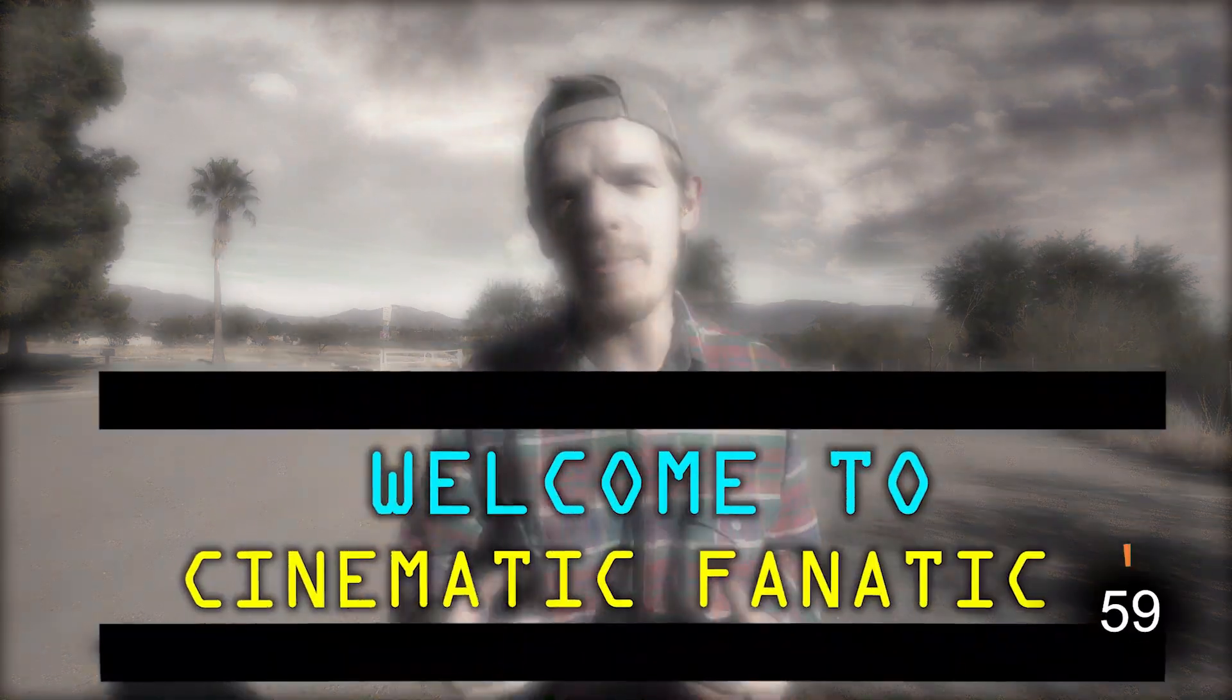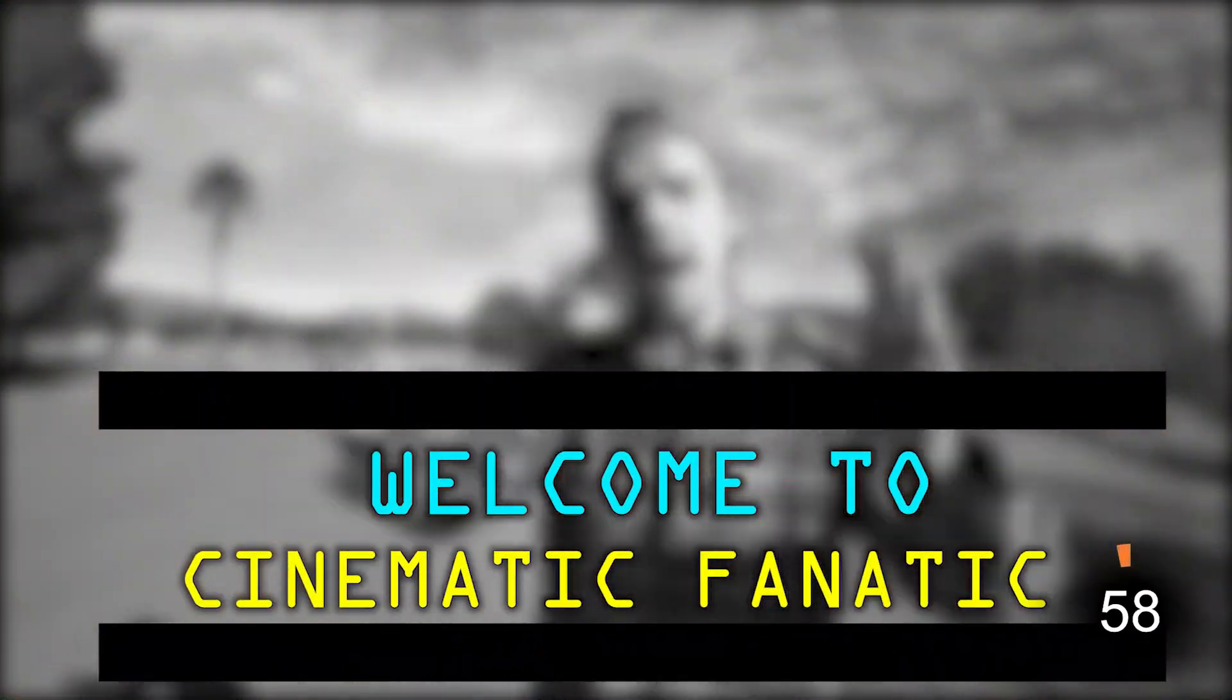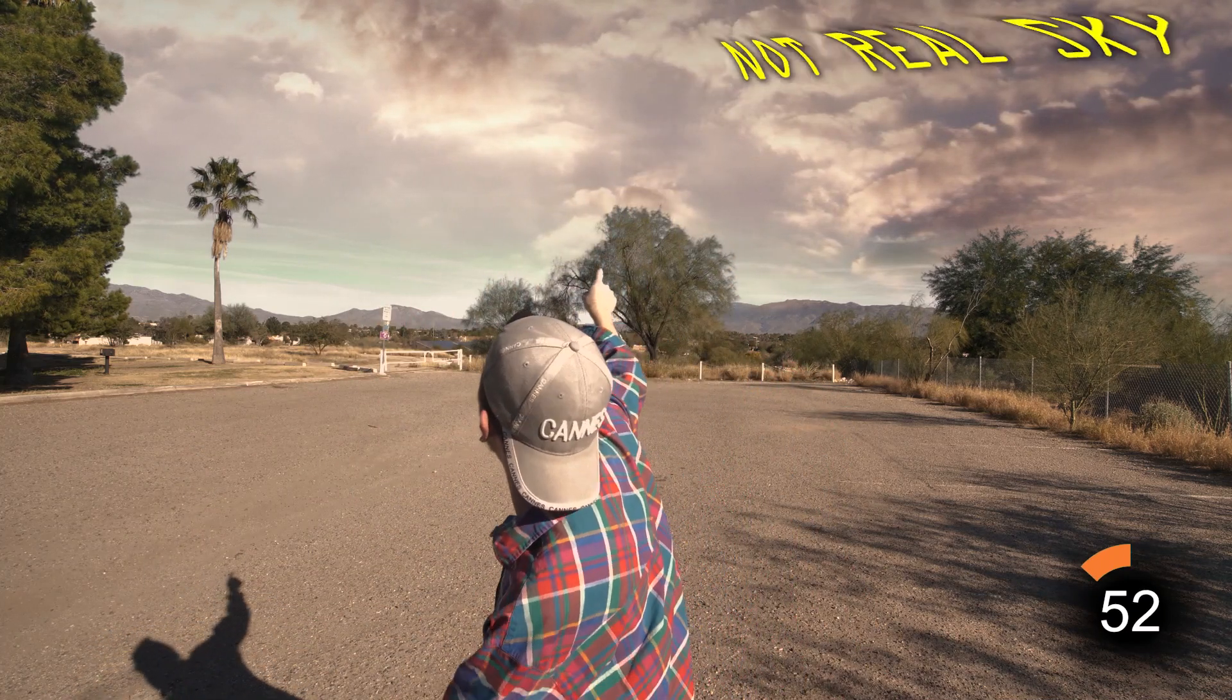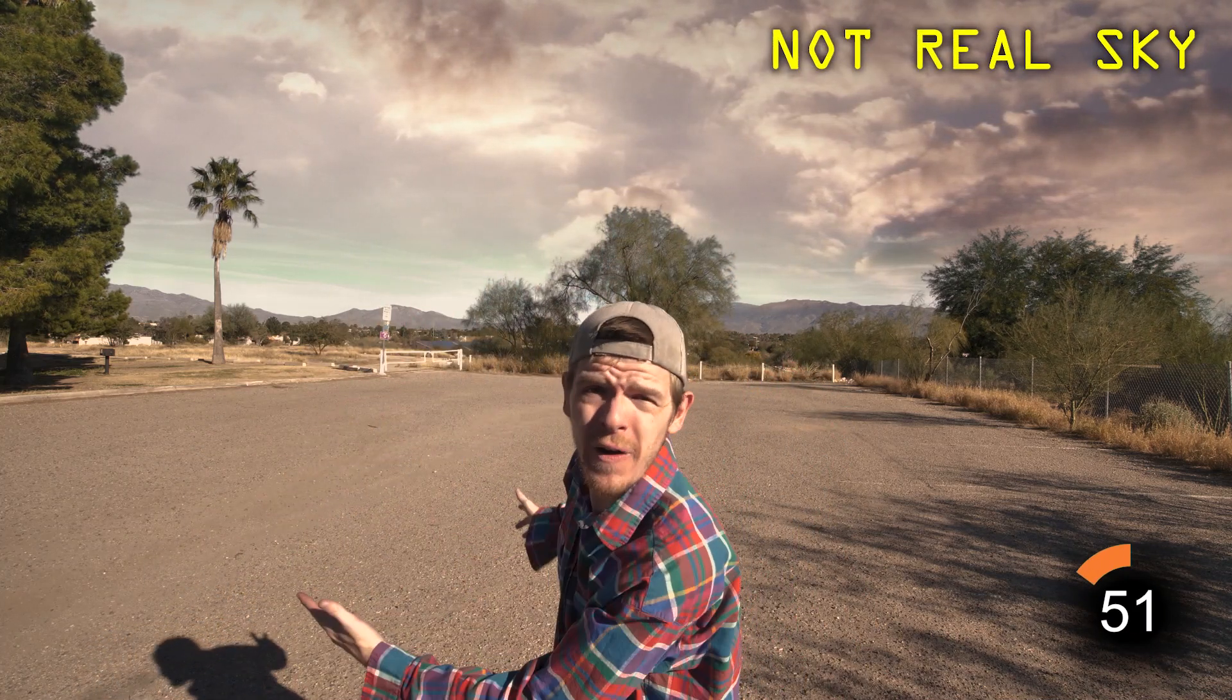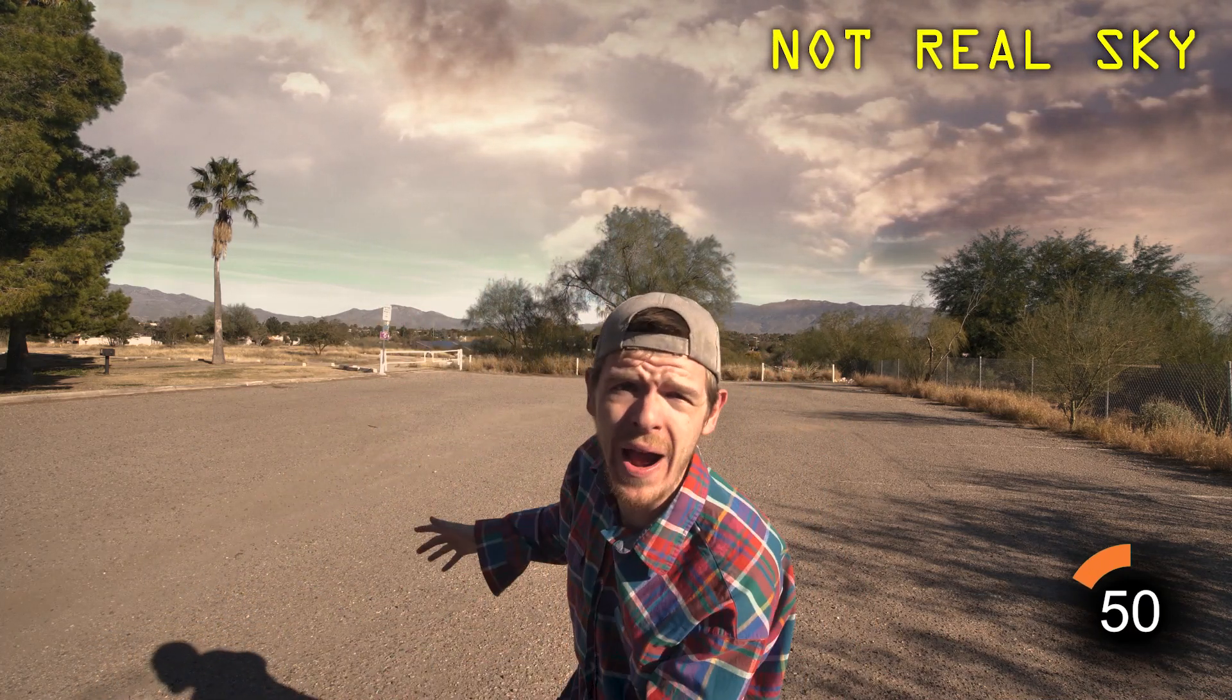Welcome back everyone, I'm Cinematic Fanatic and I'm going to do my very first ever one-minute tutorial on how to replace this sky with a different background.